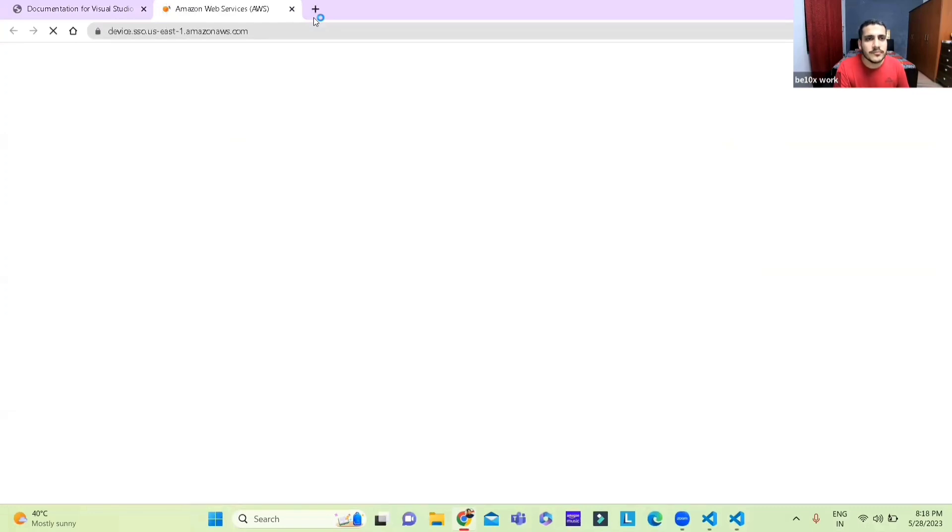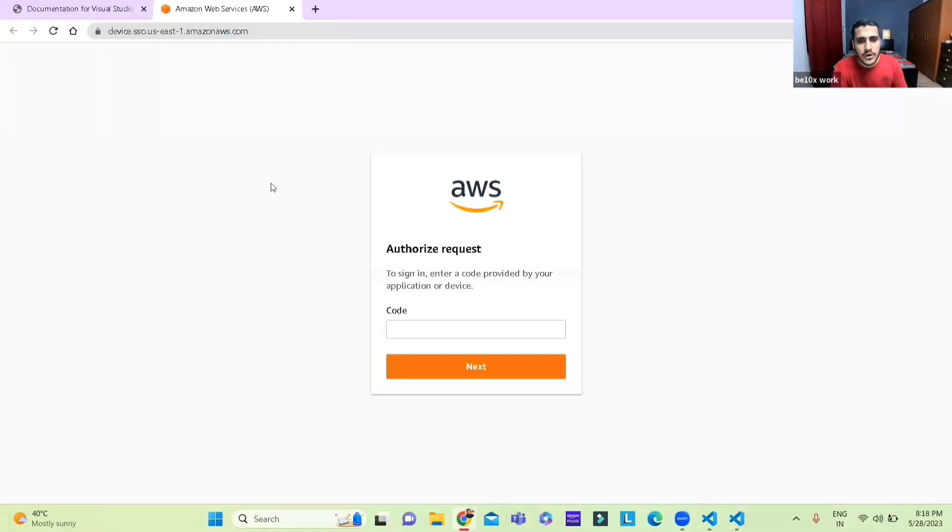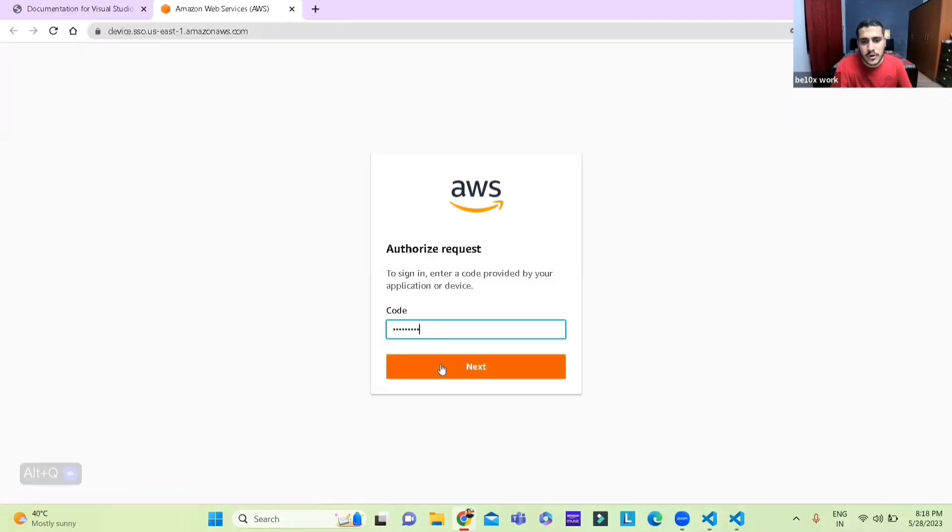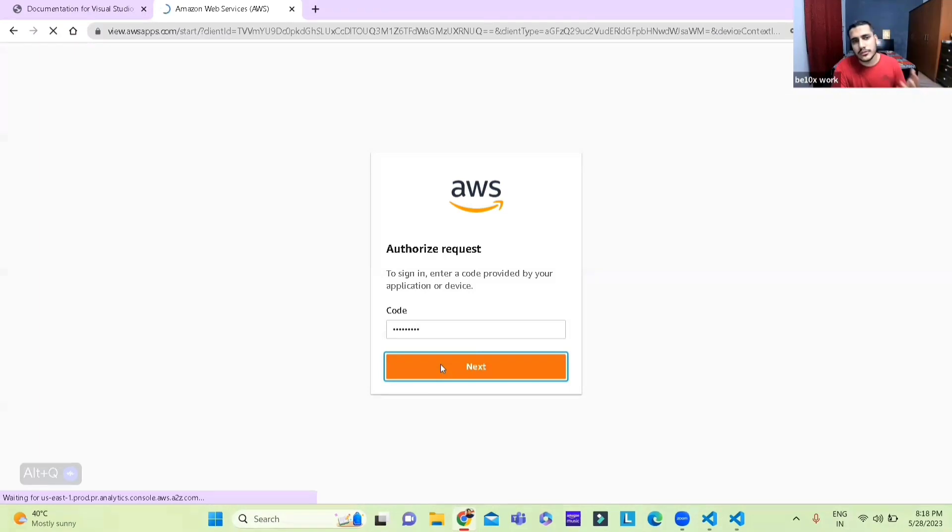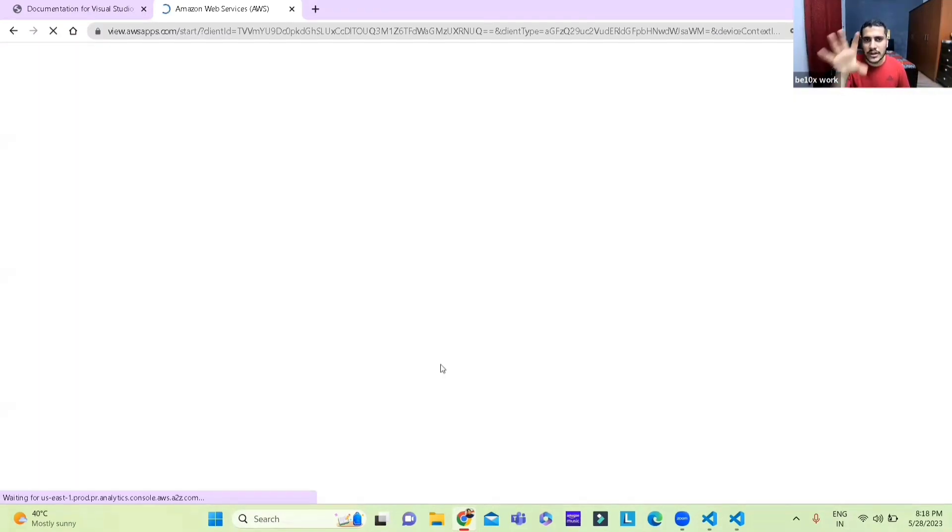It redirects you to right here where you just need to paste the code, you do next then it loads, once it does you'll land on the page where it'll ask for your login credentials.